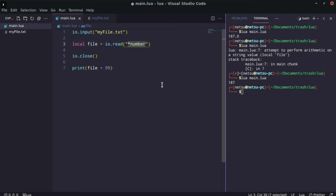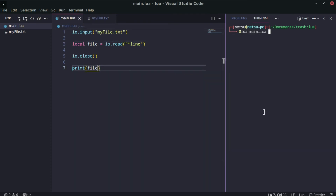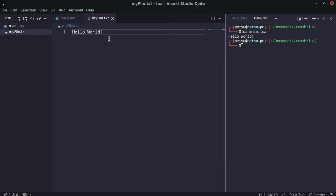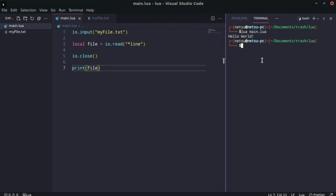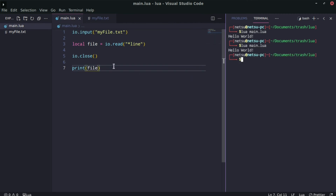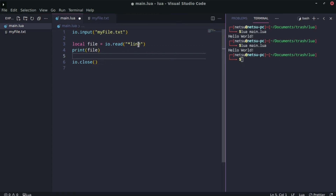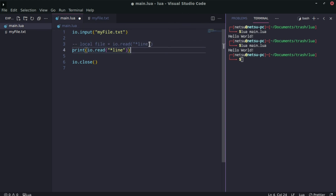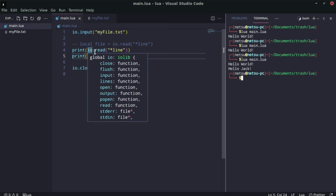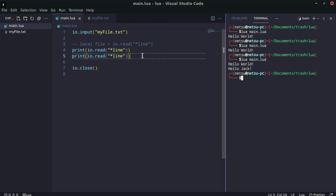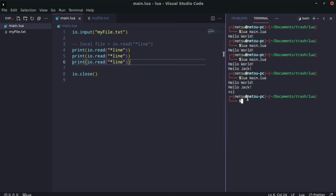Let's put 'hello world' back in the file. The next option is `"*line"`, which reads one line. If we run it we get 'hello world'. If there's a second line like 'hello jack', by calling `io.read("*line")` twice, the first call returns 'hello world' and the second moves down to return 'hello jack'. If called a third time with no more lines, we receive `nil`.